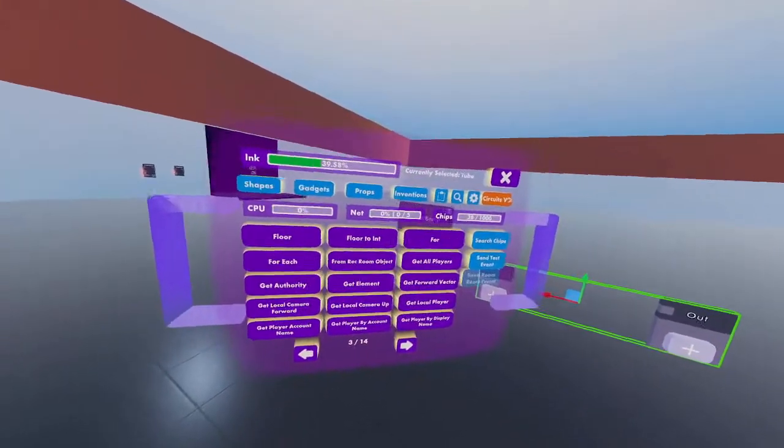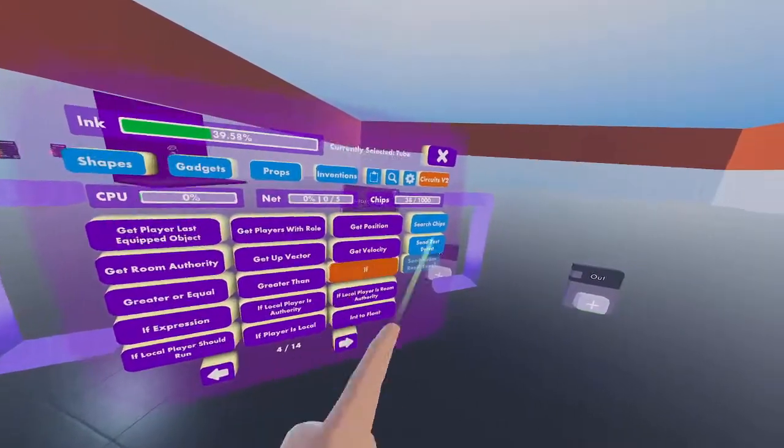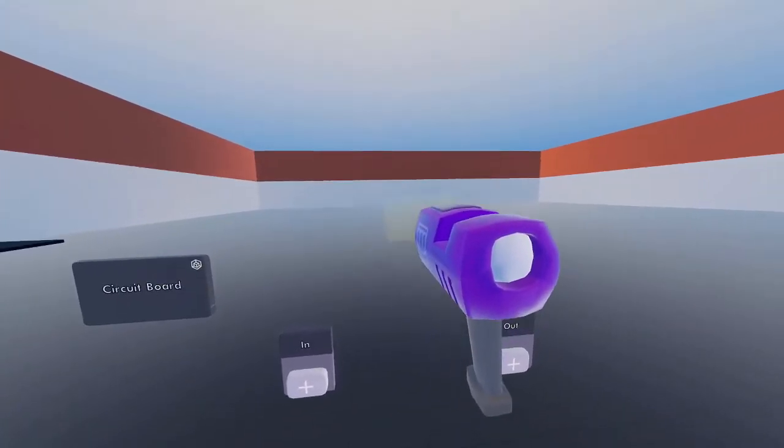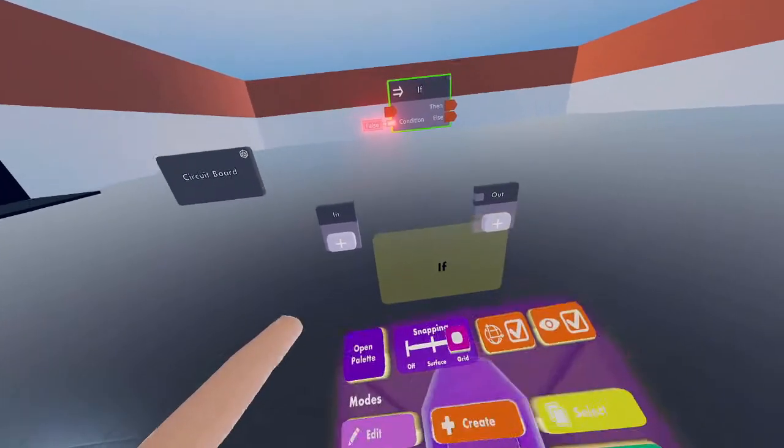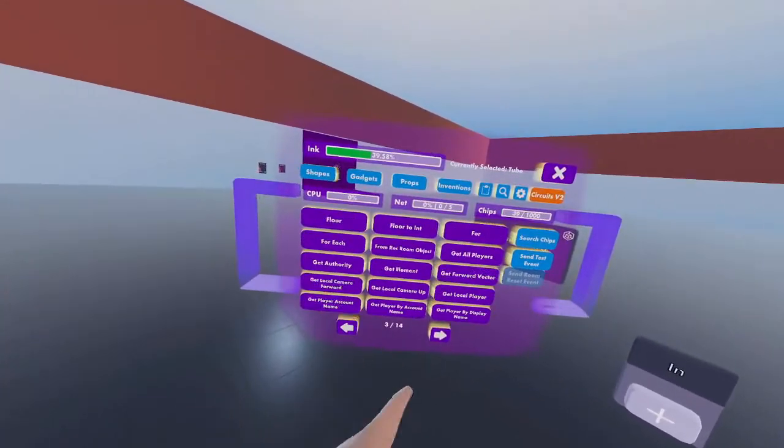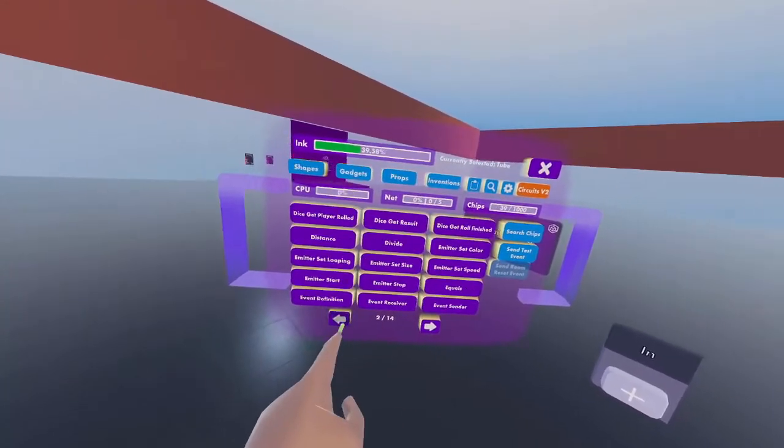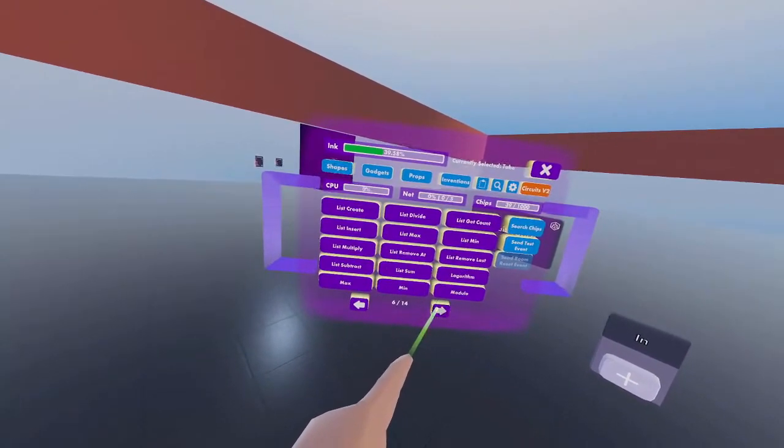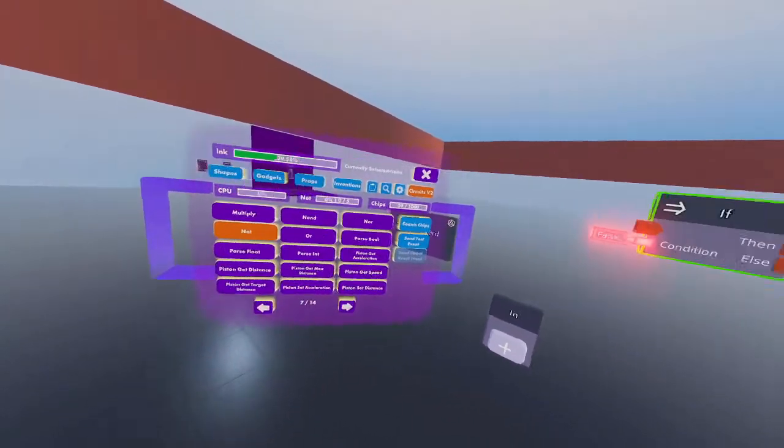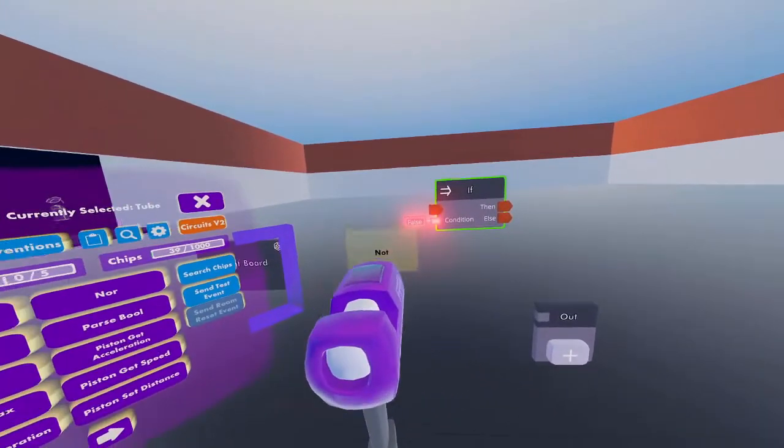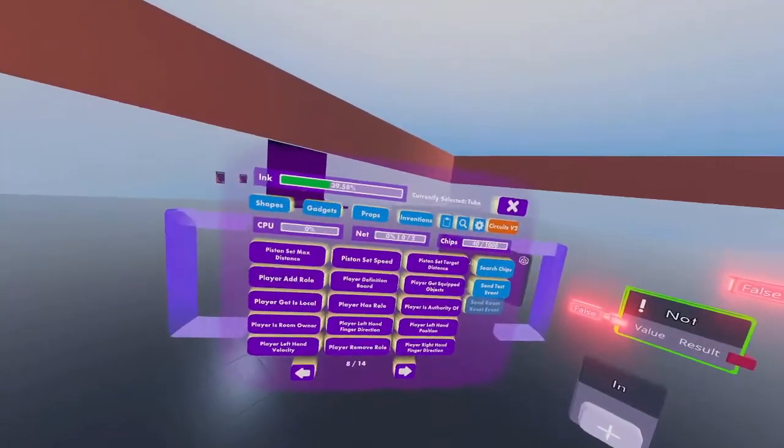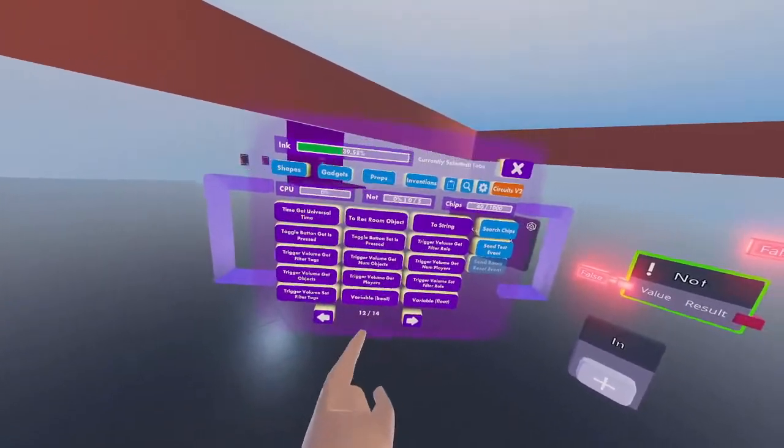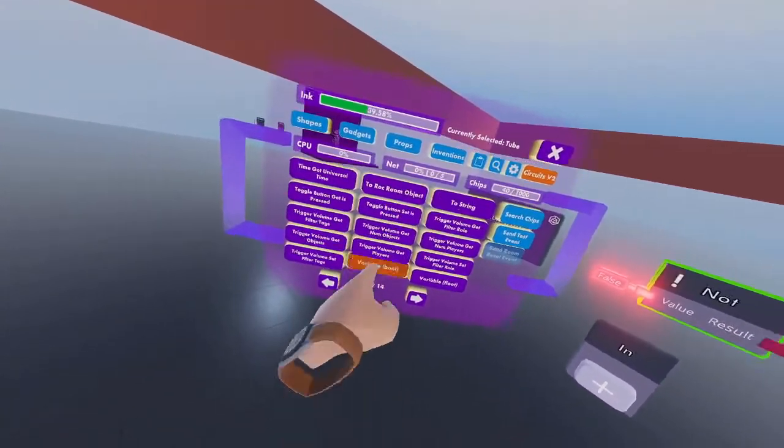We'll need three components: an if chip, a not chip on the seventh page, and a variable bool on the twelfth page.